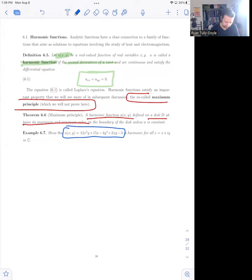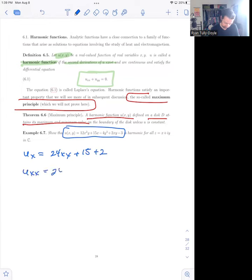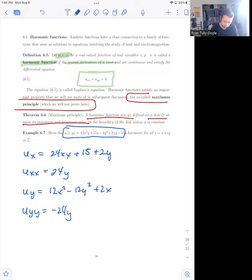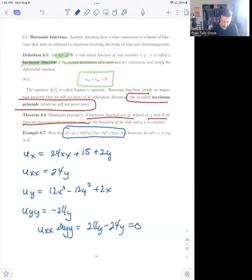Let's compute this as good practice. u_x, the first x-derivative of u, is 24xy plus 15 plus 2. u_xx is 24y. u_y is 12x² minus 12y² plus 2x. And u_yy is minus 24y. So u_xx plus u_yy equals 24y minus 24y, which is equal to zero. Therefore u is harmonic.